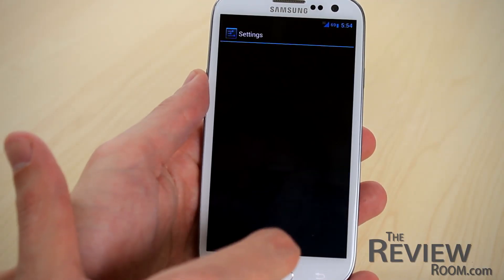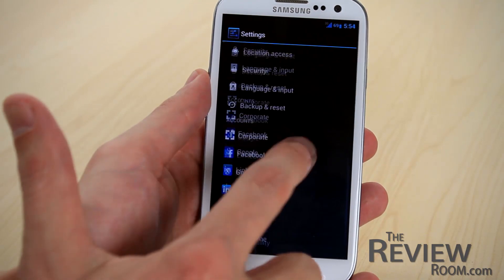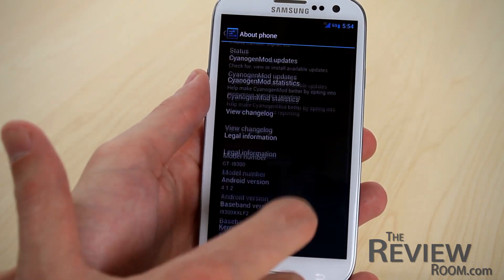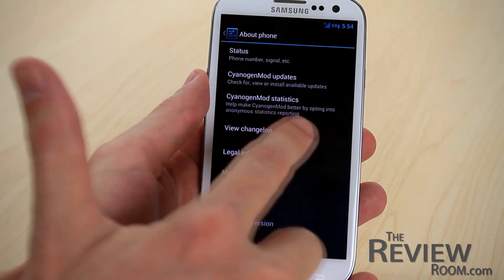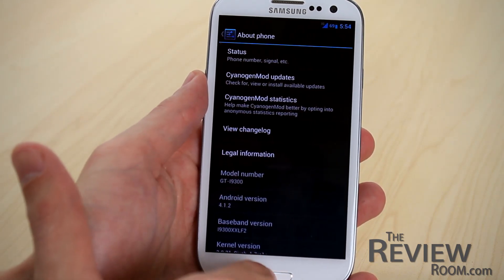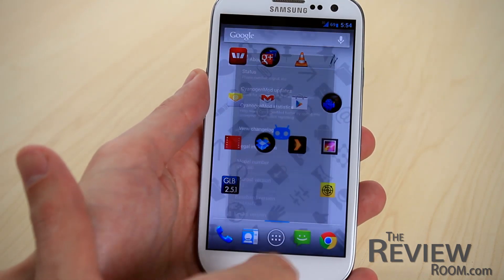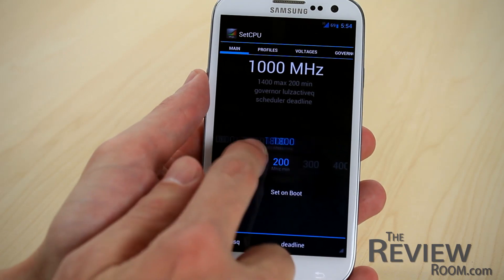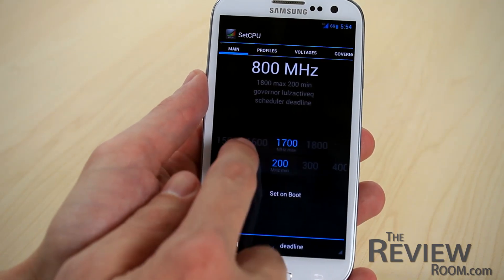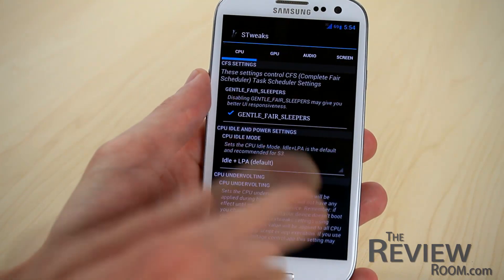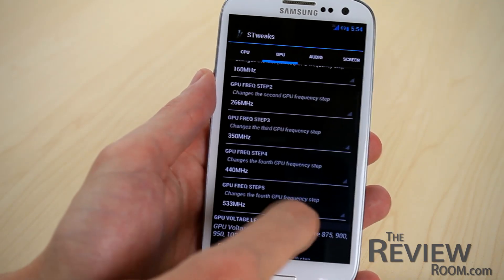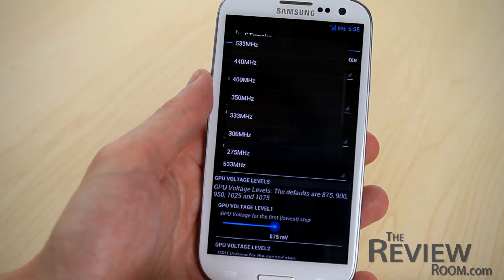So what did we do? We rooted a Galaxy S3 — which isn't nearly as romantic as it sounds — and then we used the PSY kernel and the CM10 nightly ROM for the GS3 from the CyanogenMod community. This is actually a build based on Android 4.1.2. We then used the SetCPU app to overclock the quad-core processor from 1.4GHz to 1.7GHz, and the S-Tweaks app to modify the frequency and voltage of the GPU.